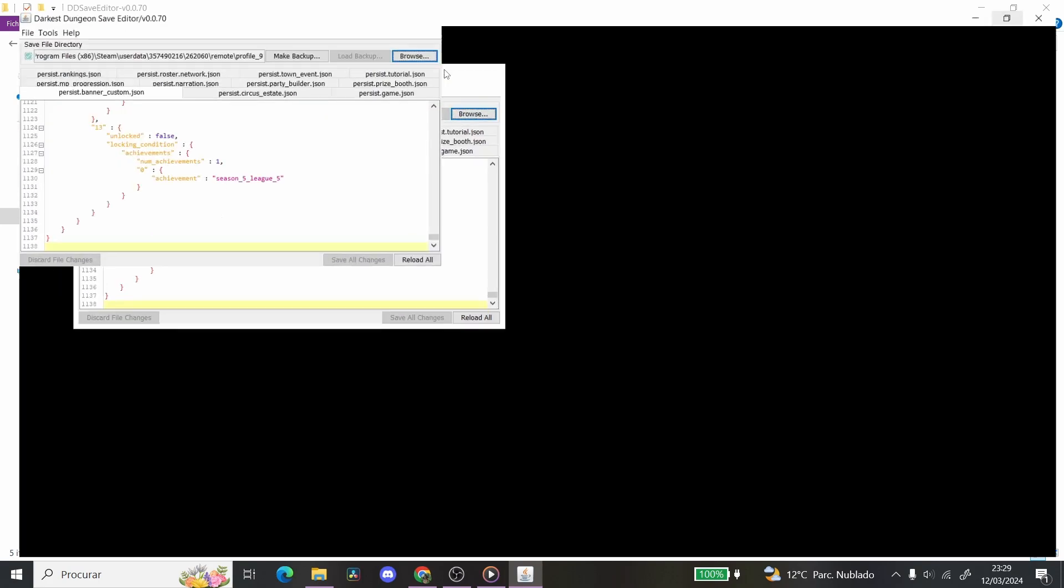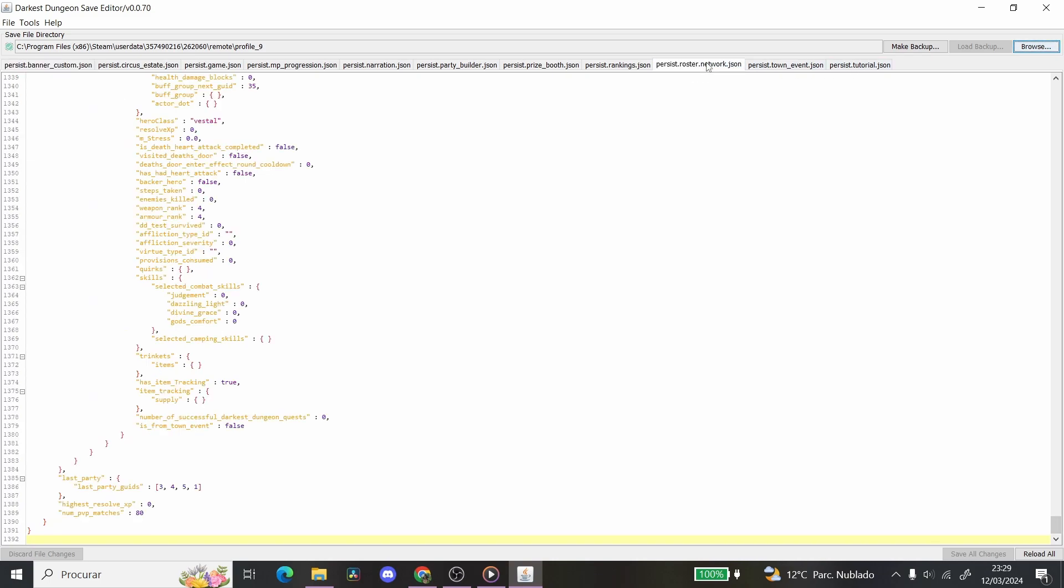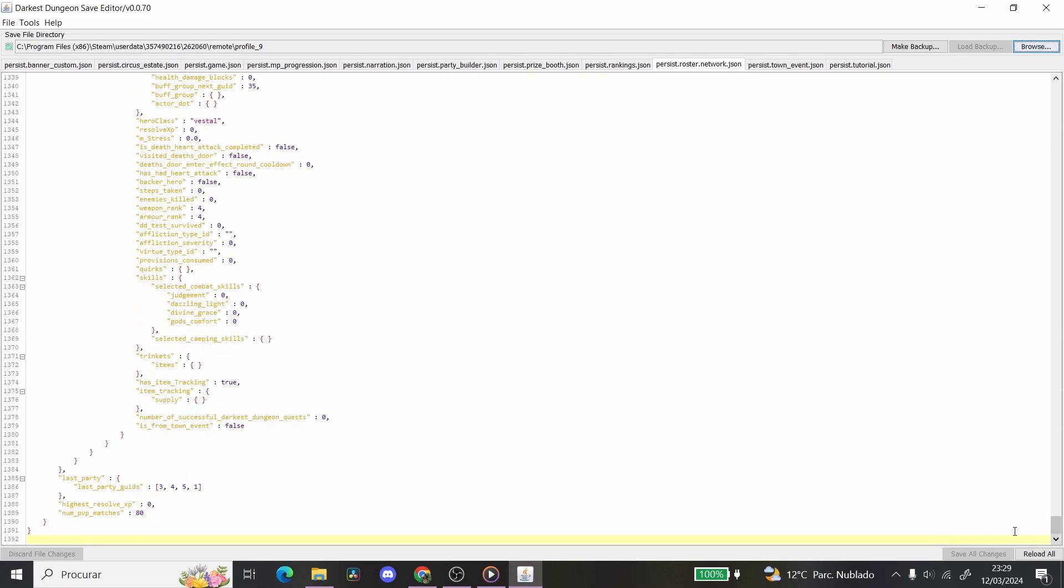And you will find yourself at this very weird looking spot. So to find your total number of matches, you're going to go to the third option from the last, Persist Roster Network, and at the very bottom, so this is the top, this is the bottom, it's going to show your number of PvP matches. I have 80! Wow, I don't have a lot of PvP matches, huh?